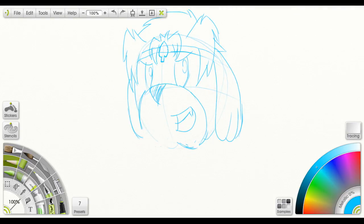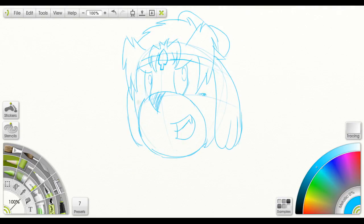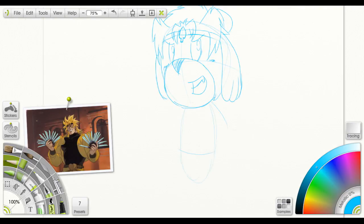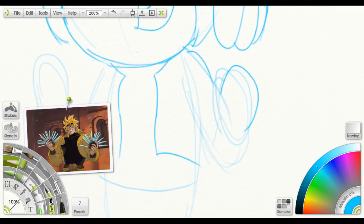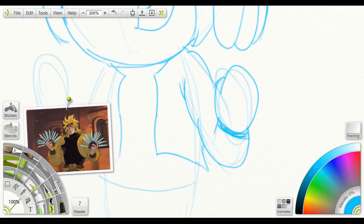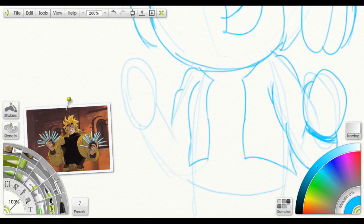I got the idea to draw Isabelle as Dio, and then I decided to add in a villager dressed as Jotaro as well.